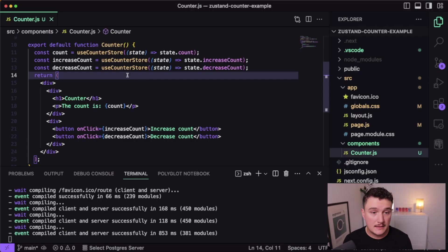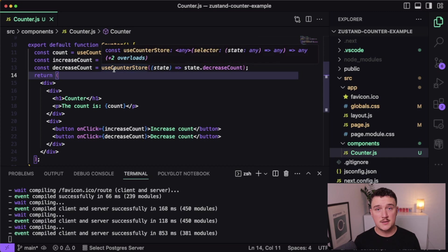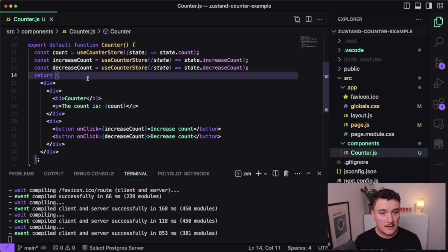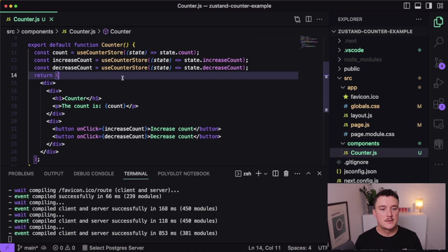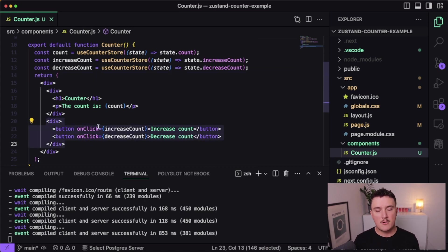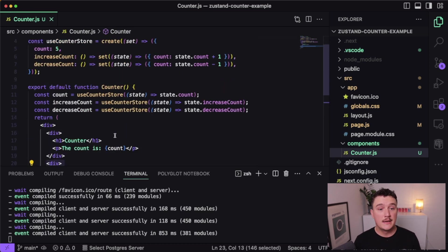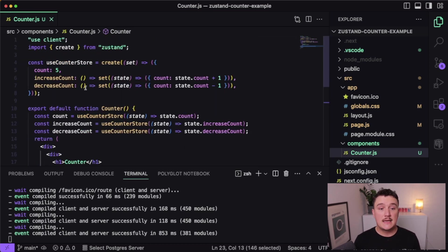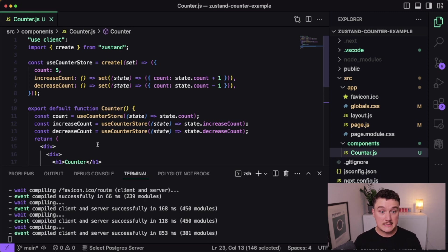You might have noticed that this is actually something we could have done just using the useState hook for example, because everything happens inside this one component. So let's actually move these buttons to their own component and see how we can use the same state inside of that component too, because that's when using Zustand actually comes super handy.